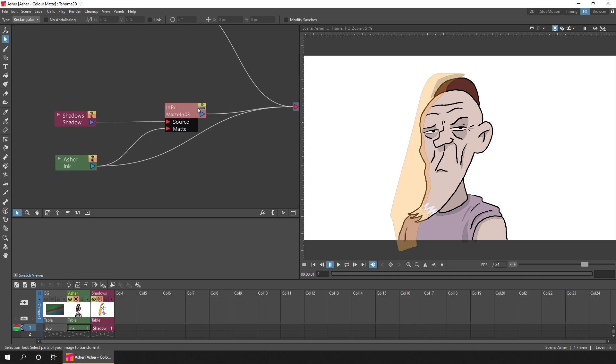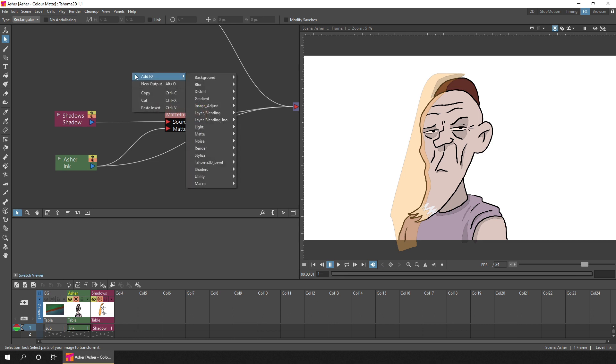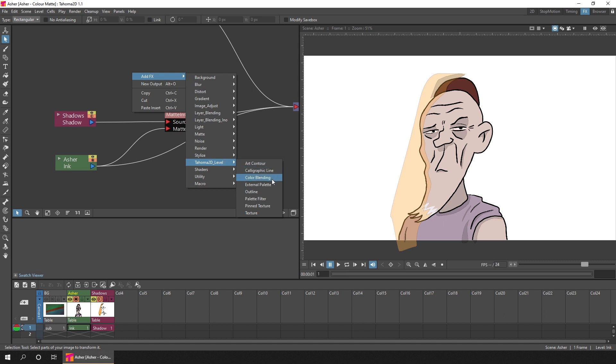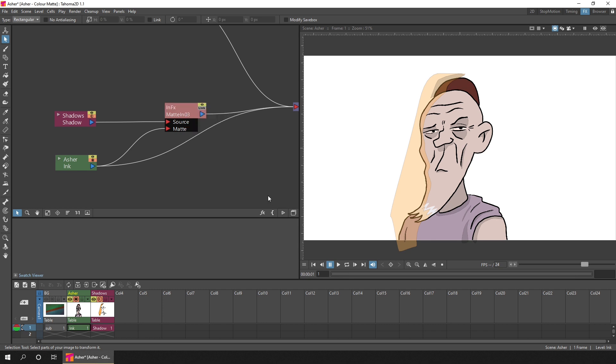Simply right-click anywhere on the background and choose add FX. In Tahoma, we'll go down to the Tahoma 2D level section, and in OpenToons it's the Toons level group. Find the palette filter and click that.